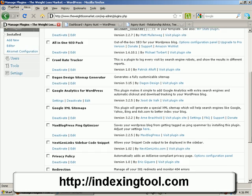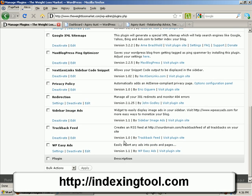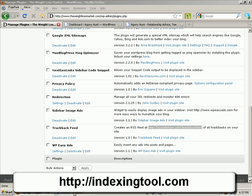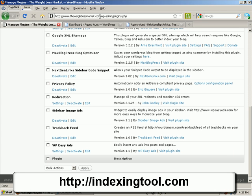Just upload it as normal — Trackback Feed. And this is the URL it creates: an RSS feed. Just copy that and put it in a notepad, then you will need to change it to put in your domain.